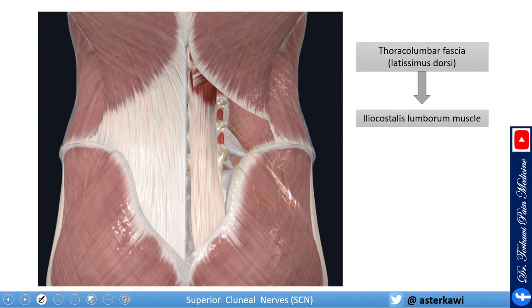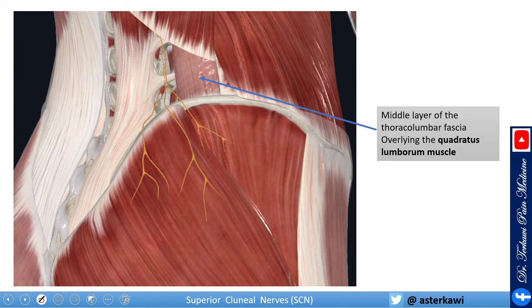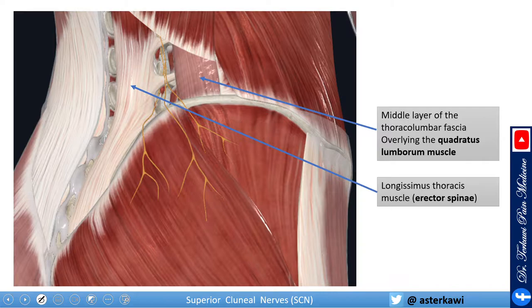The nerve pierces through the iliocostalis lumborum, then goes above the muscle between the thoracolumbar fascia and the muscle. Depending on whether you go more lateral or more superior, the fascia converts to the latissimus dorsi. In this more oblique view, you see the muscles coming through the iliocostalis lumborum and above the quadratus lumborum. This is the longissimus thoracis, also part of the erector spinae.